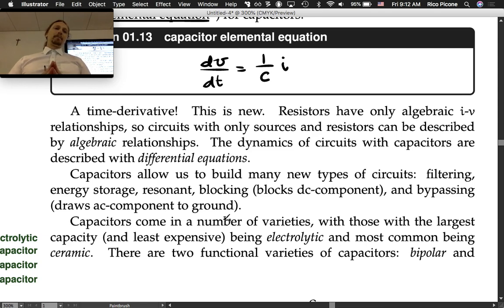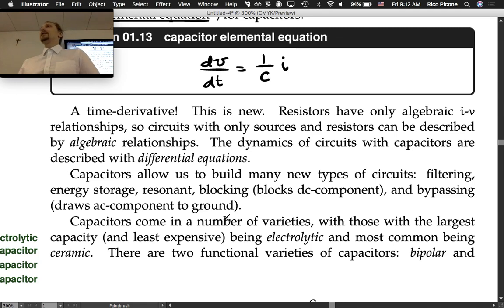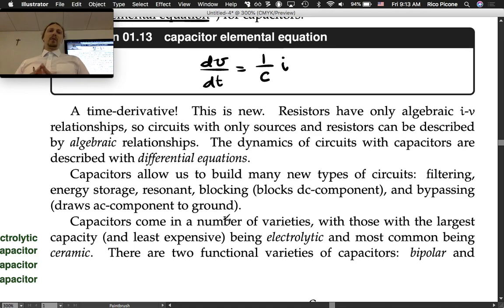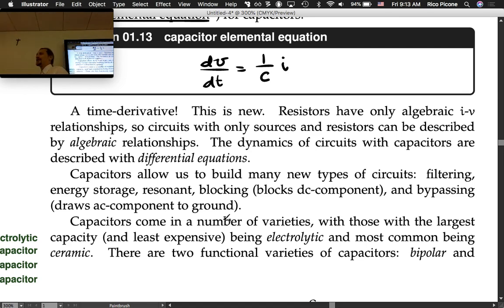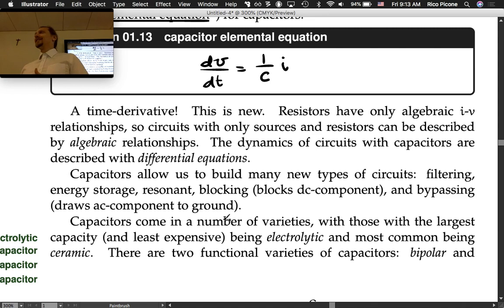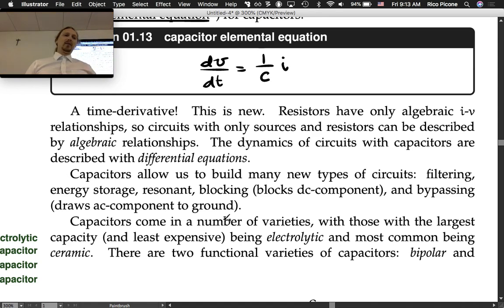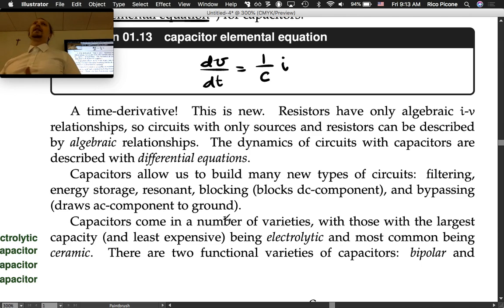We can also do energy storage: capacitors store energy in electric fields, whereas resistors don't store any energy — they just turn it into heat. We can get resonant circuits, which relates to natural frequency and damping ratio for second-order systems. And then blocking — you can block the DC component of a signal — and bypassing, which draws the AC component to ground. These are all different things you can do with capacitors, which is why they're so useful.